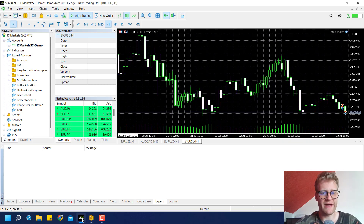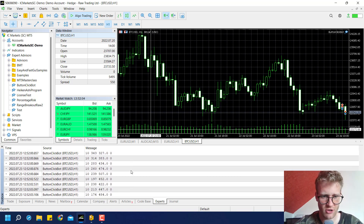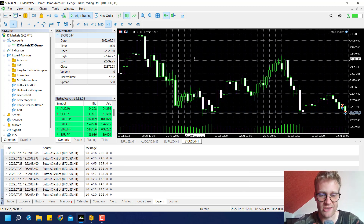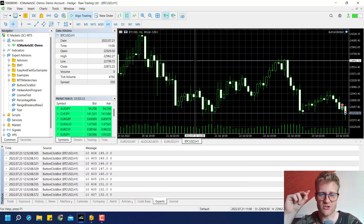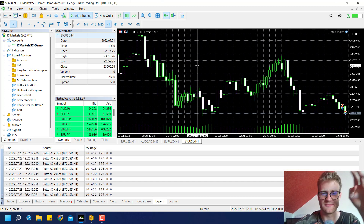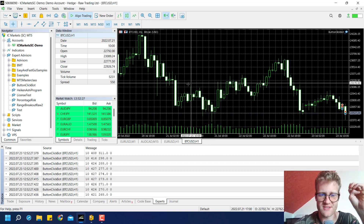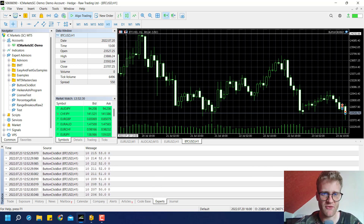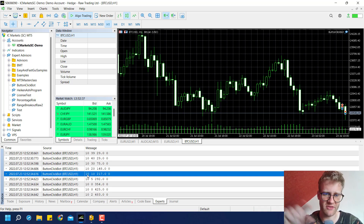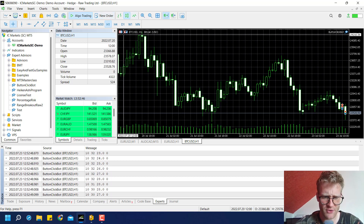Now if I move my cursor inside the chart, there's a lot of traffic in the experts log. You have to set this explicitly to true because it triggers so many chart events — which is why it's disabled by default. The first number printed is 10, which is the ID for the mouse move chart event, and the second and third parameters are the lparam and dparam — the x and y coordinates.